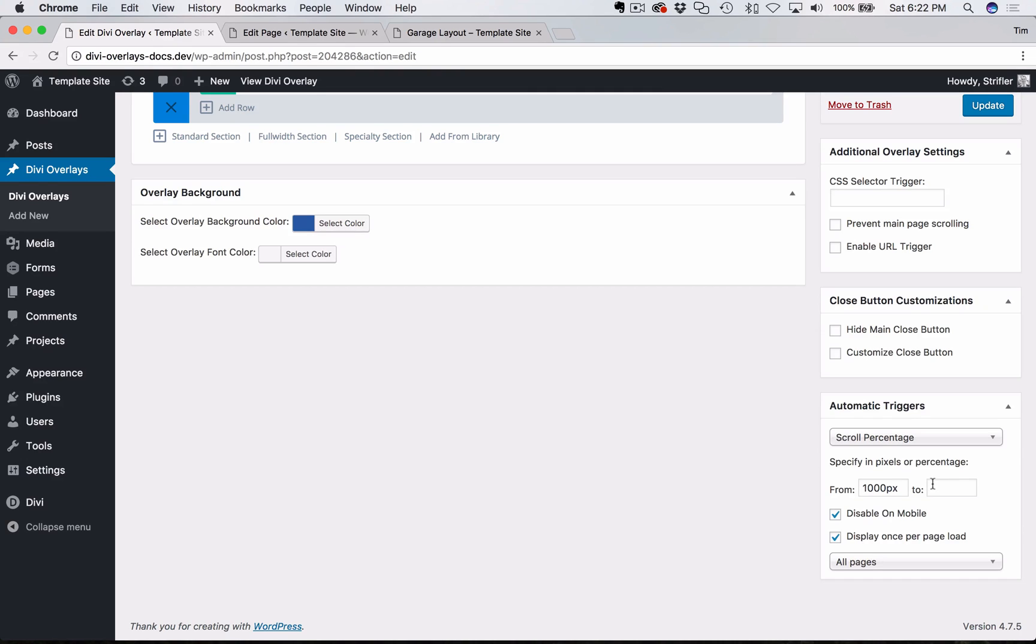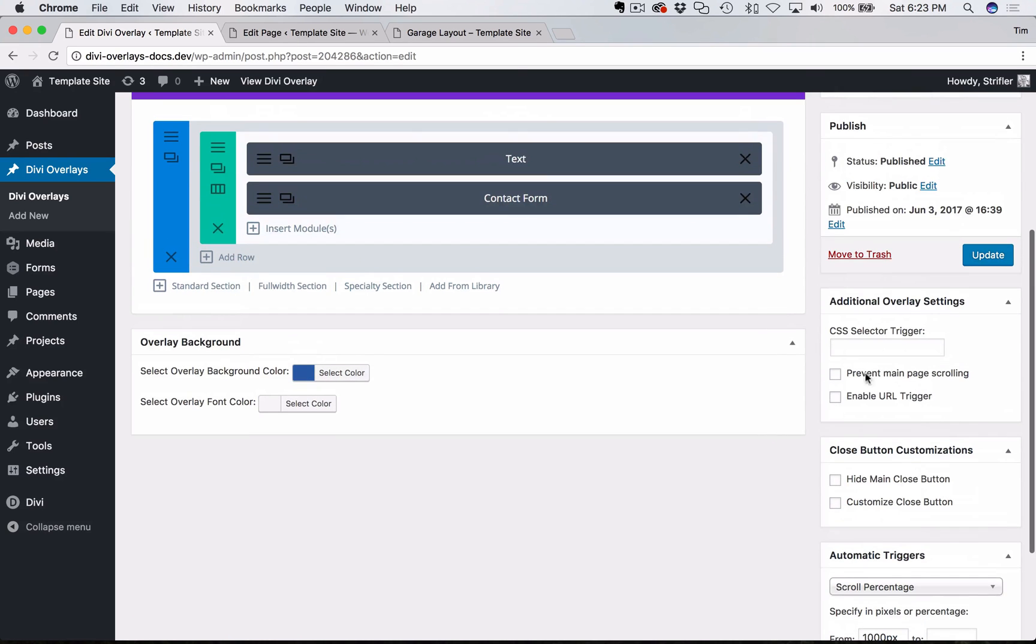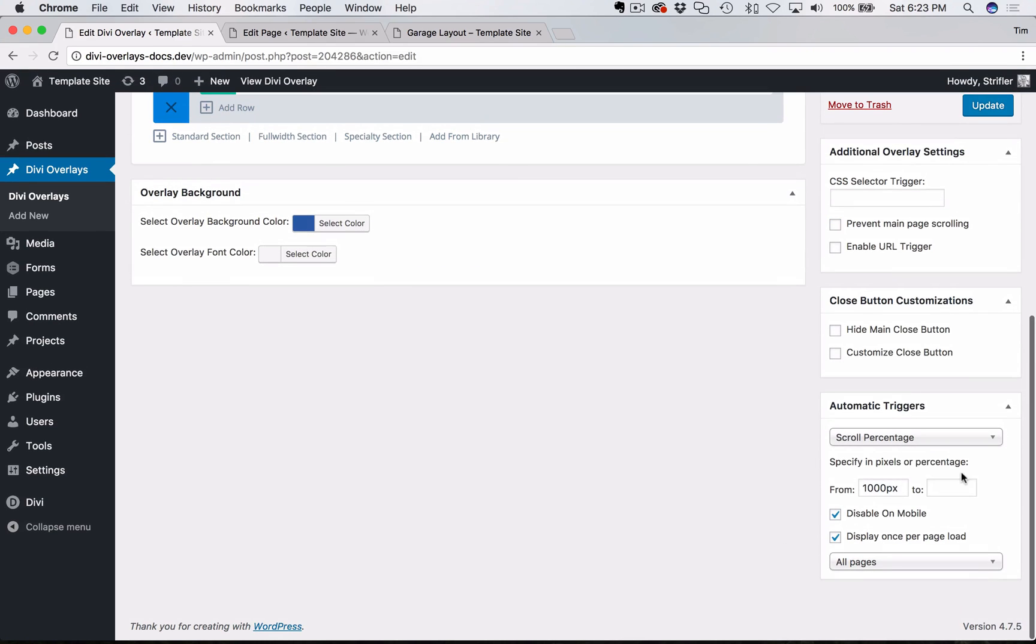And so it doesn't really make a whole lot of sense. In most cases, it'd have to be a very specific use case for you to need to use that, I imagine. And just a note, though, in order for the to field to work, you need to make sure that you don't enable the prevent main page scrolling, because if you're not able to scroll the background, then you're not able to have it get to another point on the page for the overlay to close. So again, most cases, just leave it blank.